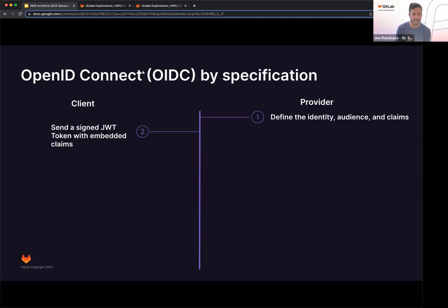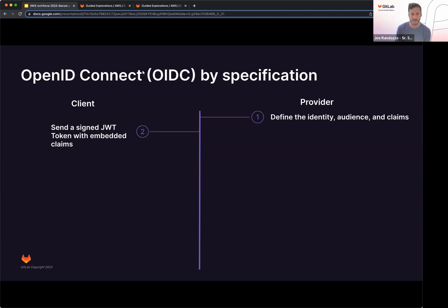From the client side, they're going to go ahead and send the JWT token with embedded claims. So from a GitLab perspective, this might be your group, project, environment name, branch name, any of the resources that might be associated in that.